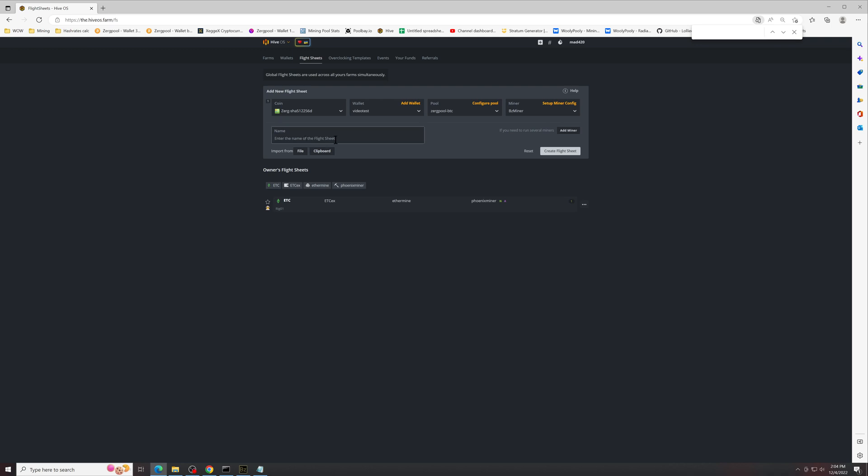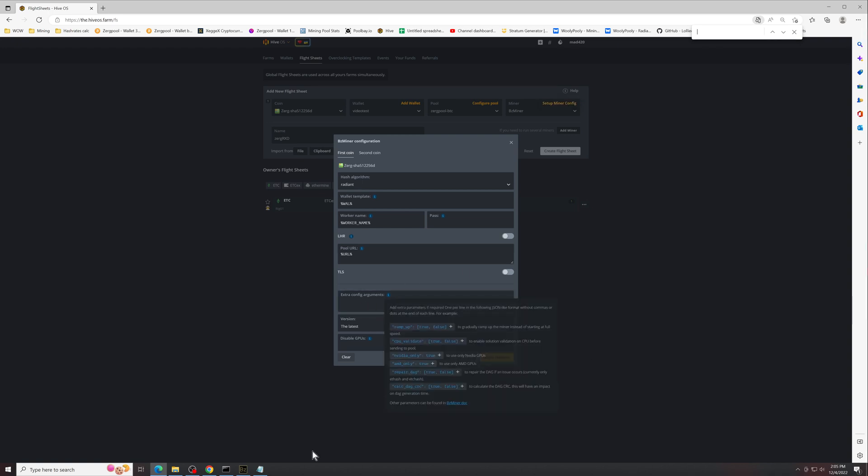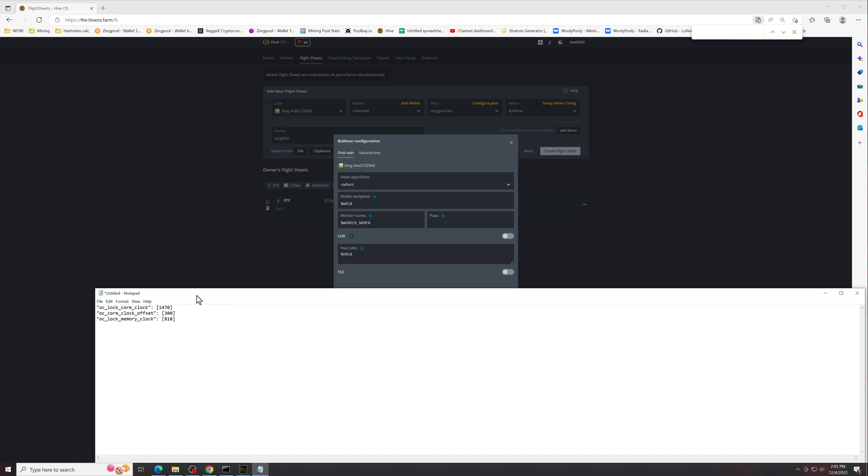Now back to the miner config, there's some specific extra config arguments you're going to need to put, and I'll put those in the description below if they're a little hard to see in this window. I put them into a notepad here. This is exactly what it should look like. Copy and paste it exactly as is. 300 to 350 for the 30 series cards, 200 to 250 for 20 series cards, and 100 for the 10 series cards seems to be decent sweet spots for me.